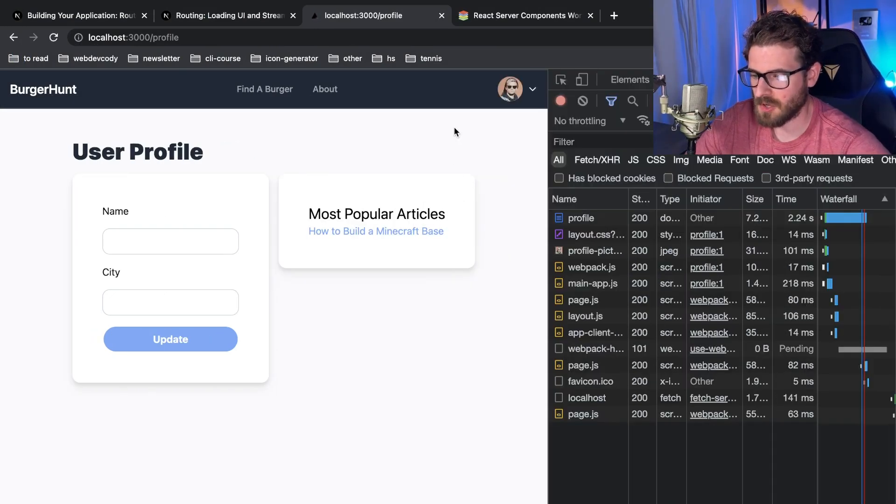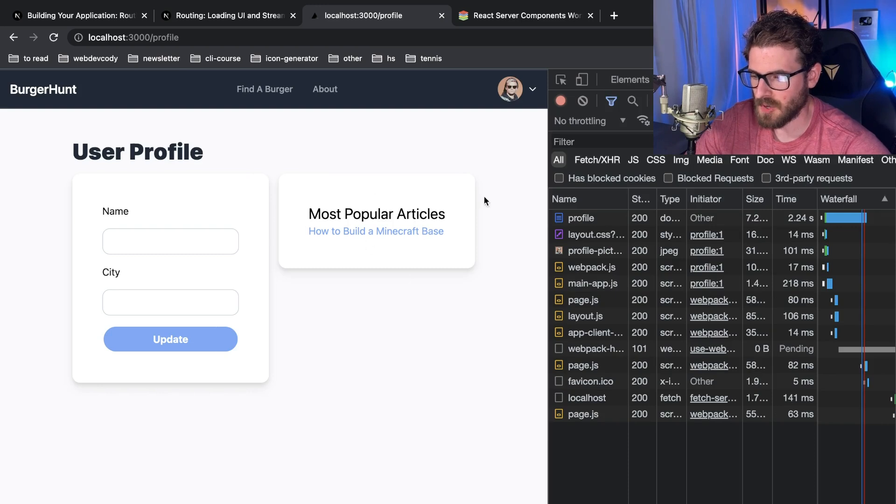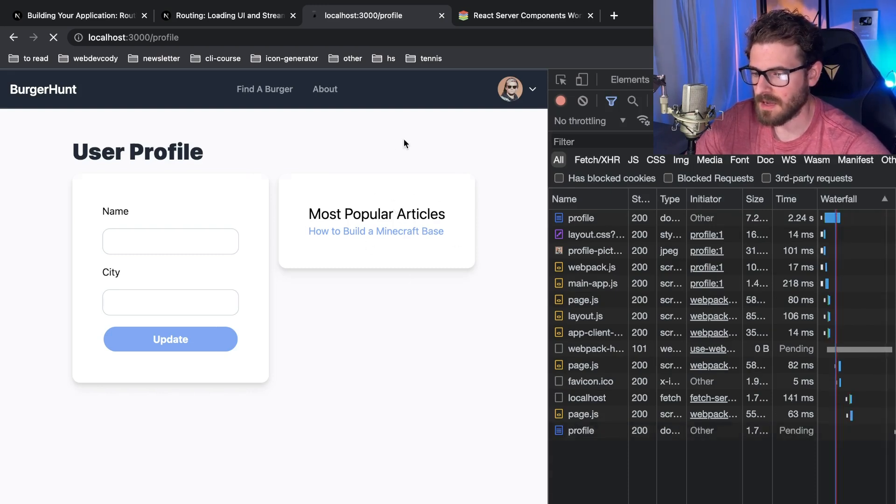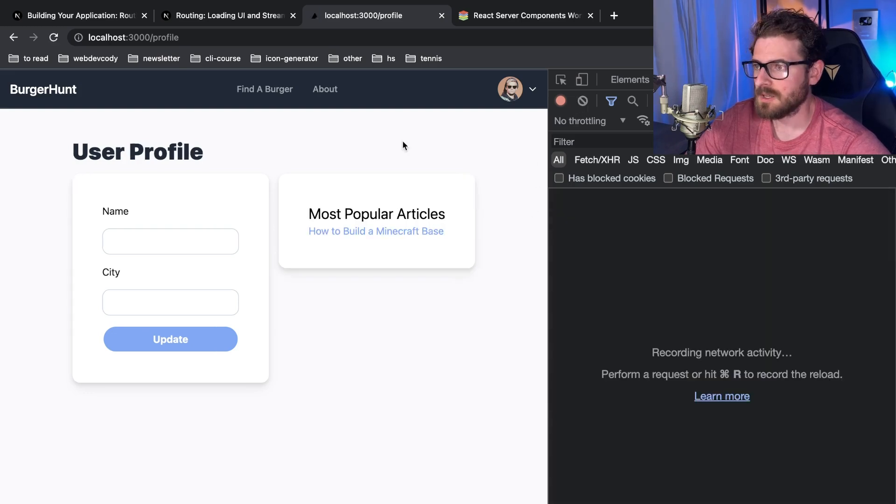Now I do believe this is called streaming. So this component here is actually being streamed over from the back end and the app is not fully done running.